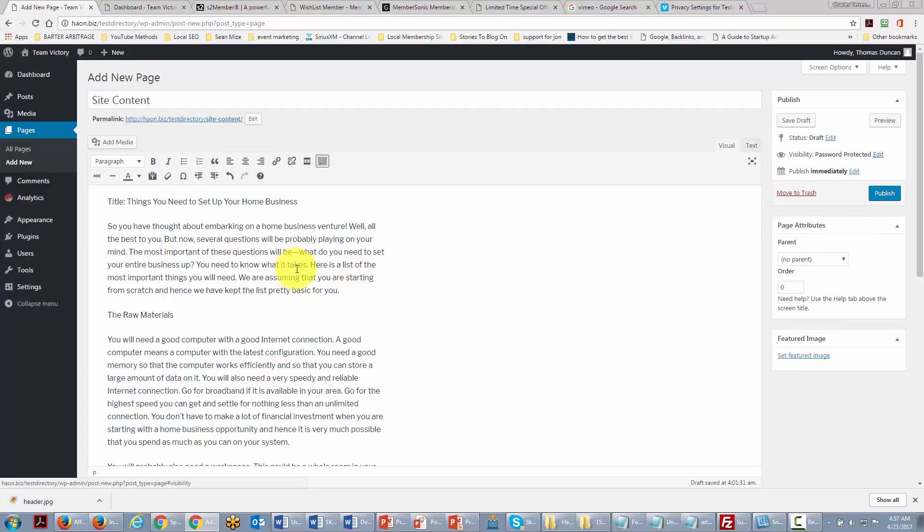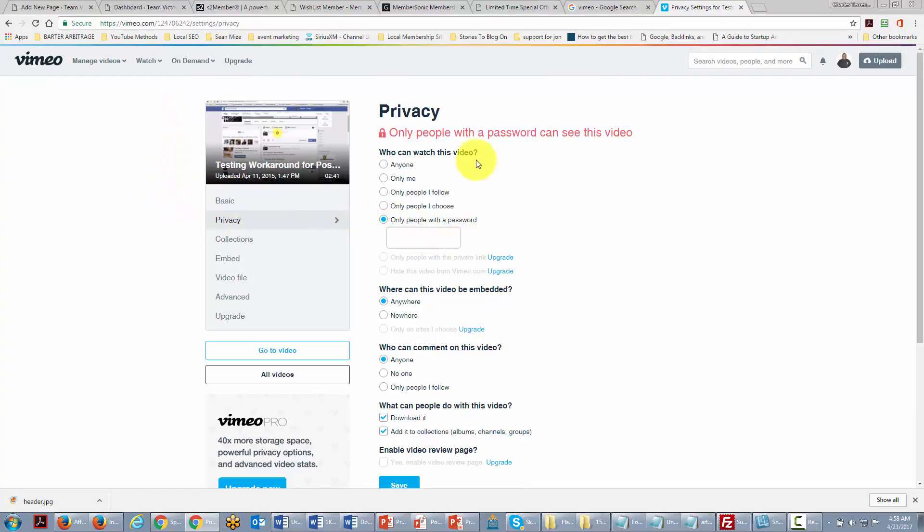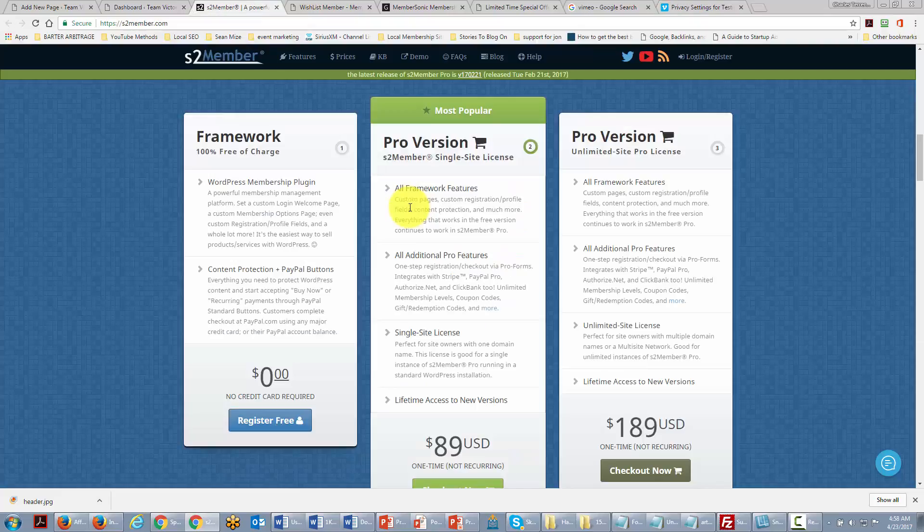Now if we have video that we're actually going to be doing, there are ways to even safeguard the video. They don't necessarily pertain directly to WordPress. You can actually upload a video to Vimeo and you can make it password protected. So you can password protect the video as well as password protect the post.